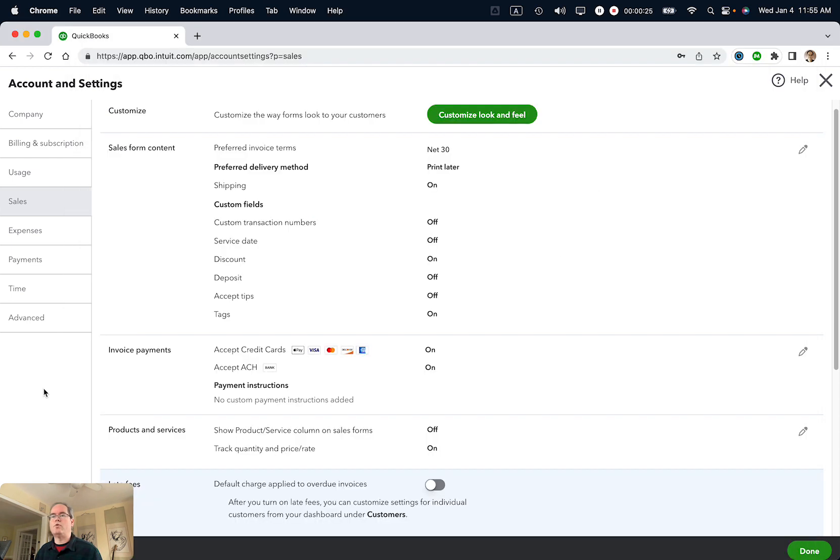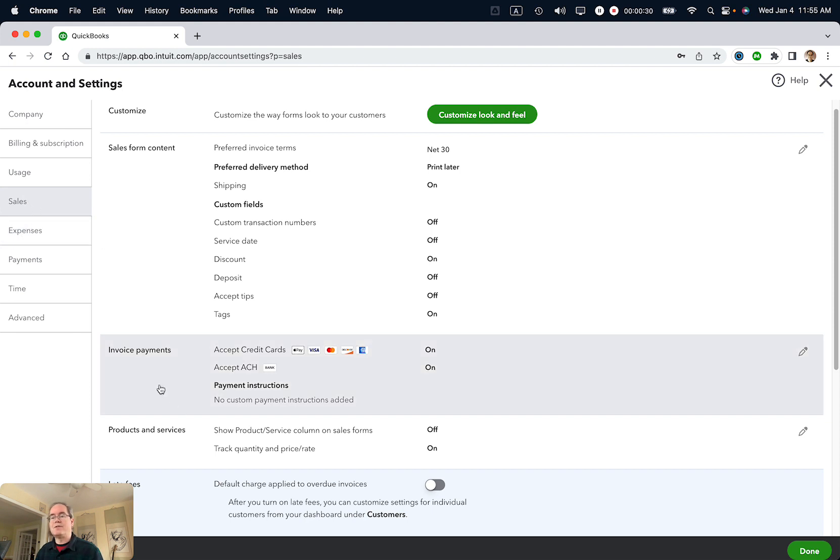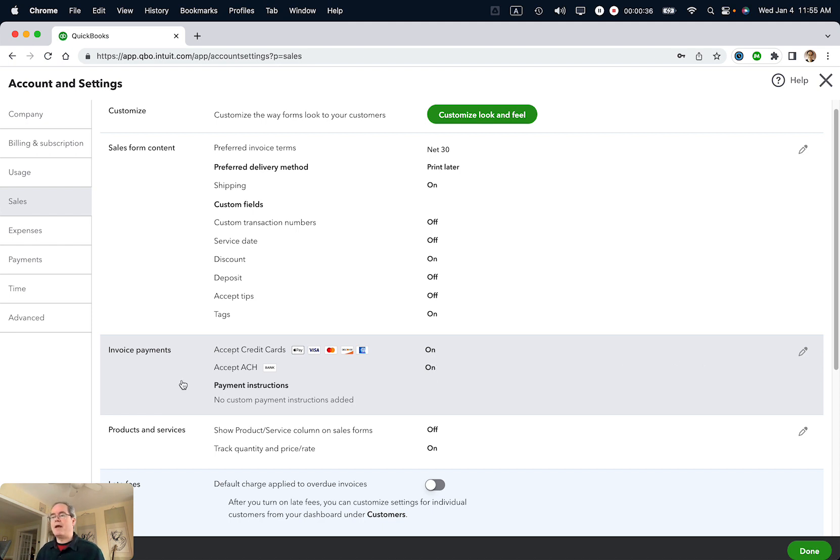You will come to a page like this. Make sure Sales is selected on the left, and then you'll see Invoice Payments, and here are the options. Right now ACH payments and credit cards are on, and there's no custom payment instructions added.